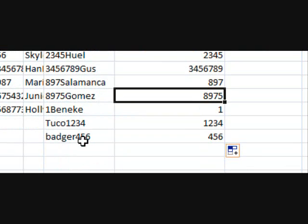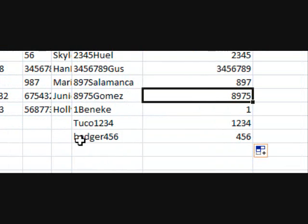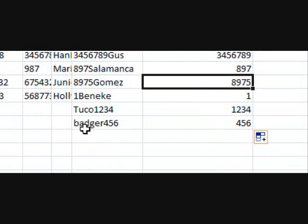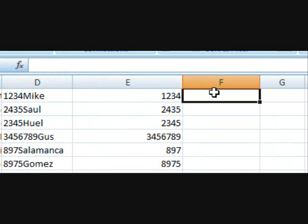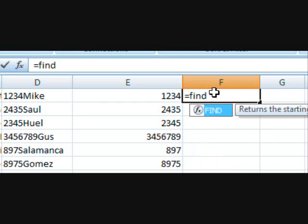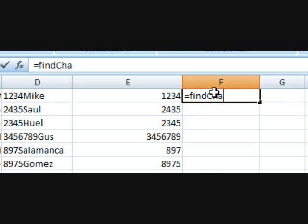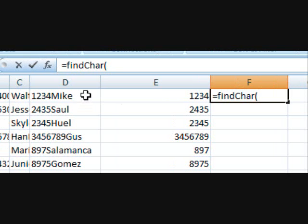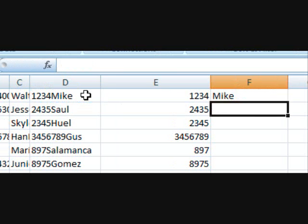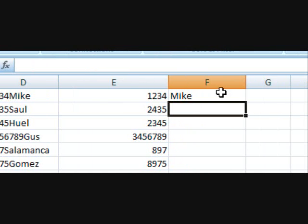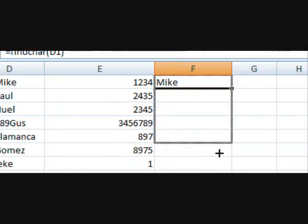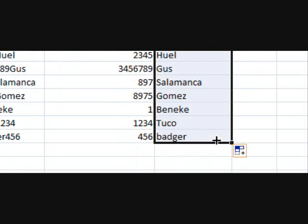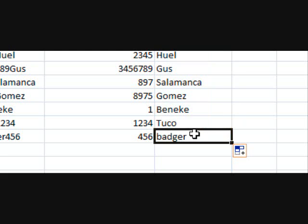Now as you can see the placement of the number and the word doesn't matter and I've also created another function called findChar, so C-H-A-R char. And as you can see it works as well and the placement of the name with respect to the number does not matter.